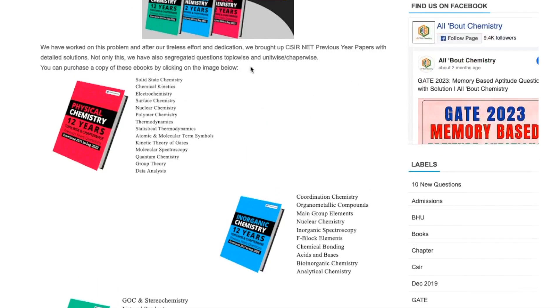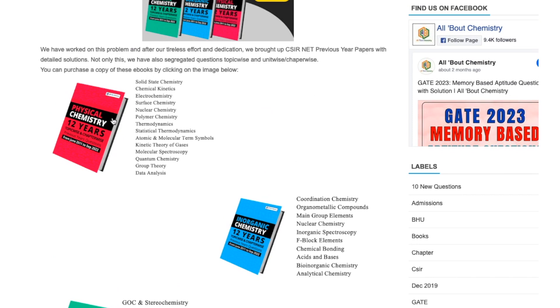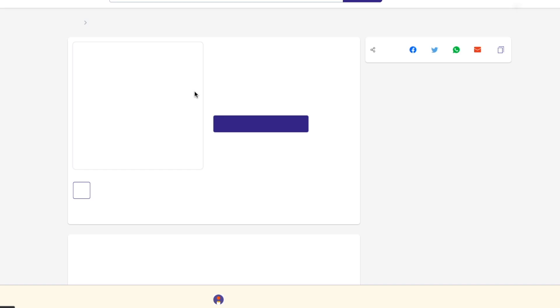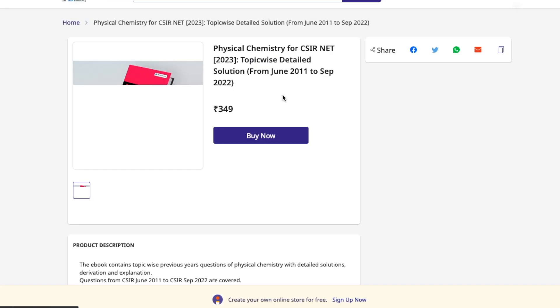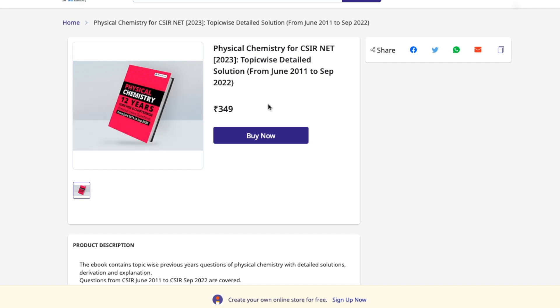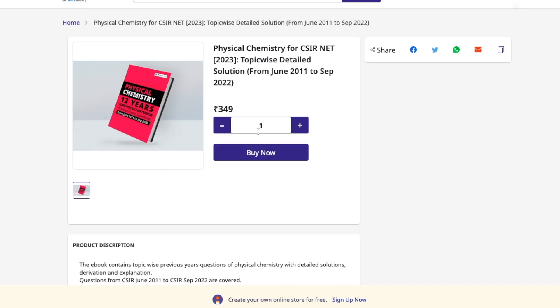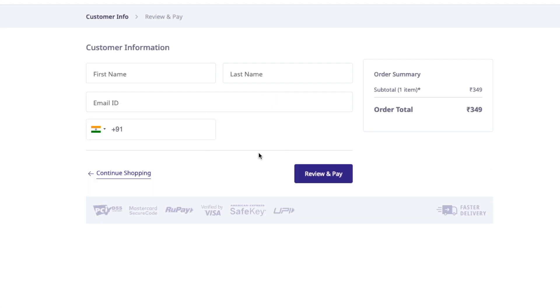Similarly, if you want to purchase an individual ebook like Physical Chemistry, click on that image on the website and you will be taken to its purchase page. The process is the same — click 'Buy Now,' fill in your information, and complete the purchase.